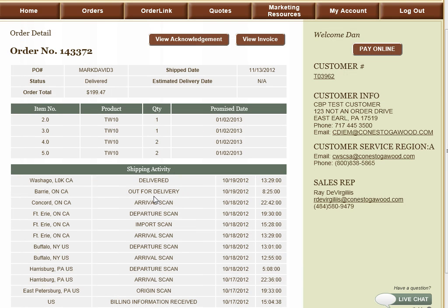If the order has shipped from Conestoga, you can view the exact status and location of your order from information that has been directly pulled from the carrier's website.